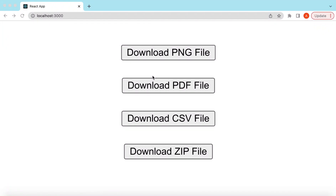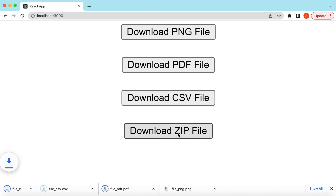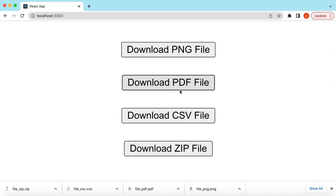Hello guys, welcome back. In this video tutorial we will learn how we can download different types of files from a link or from a server app's response — like a PNG file, a PDF file, CSV file, and a ZIP file. We'll also see how we can prevent some files like PDF and CSV from opening inside a new tab, and instead have them downloaded.